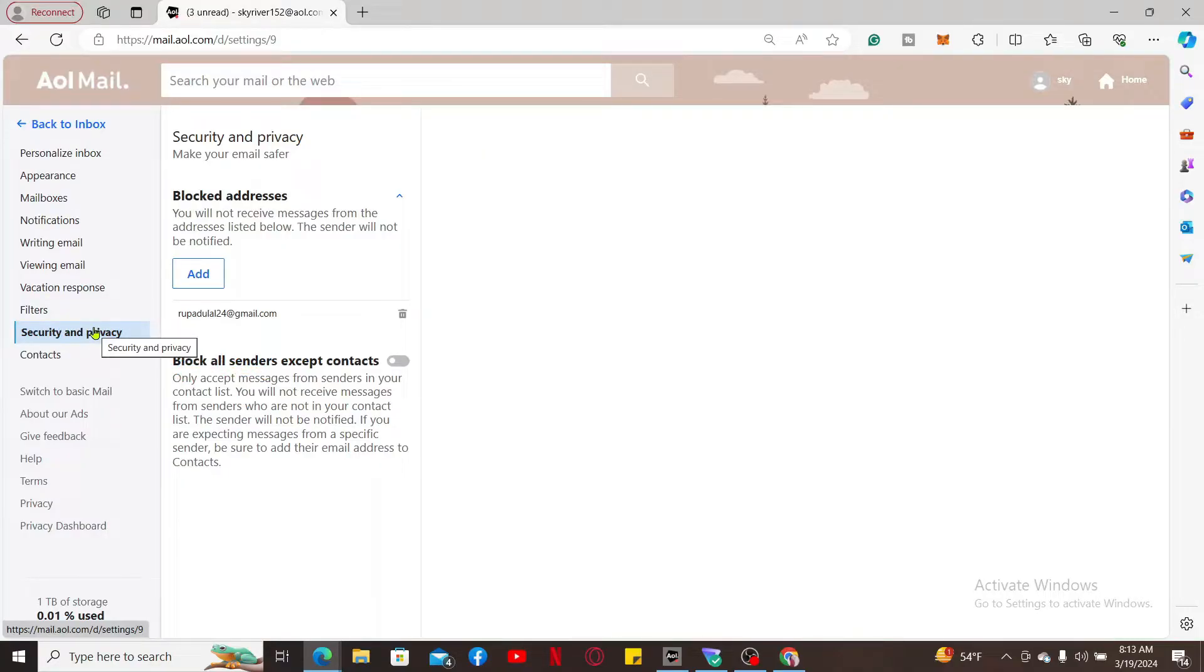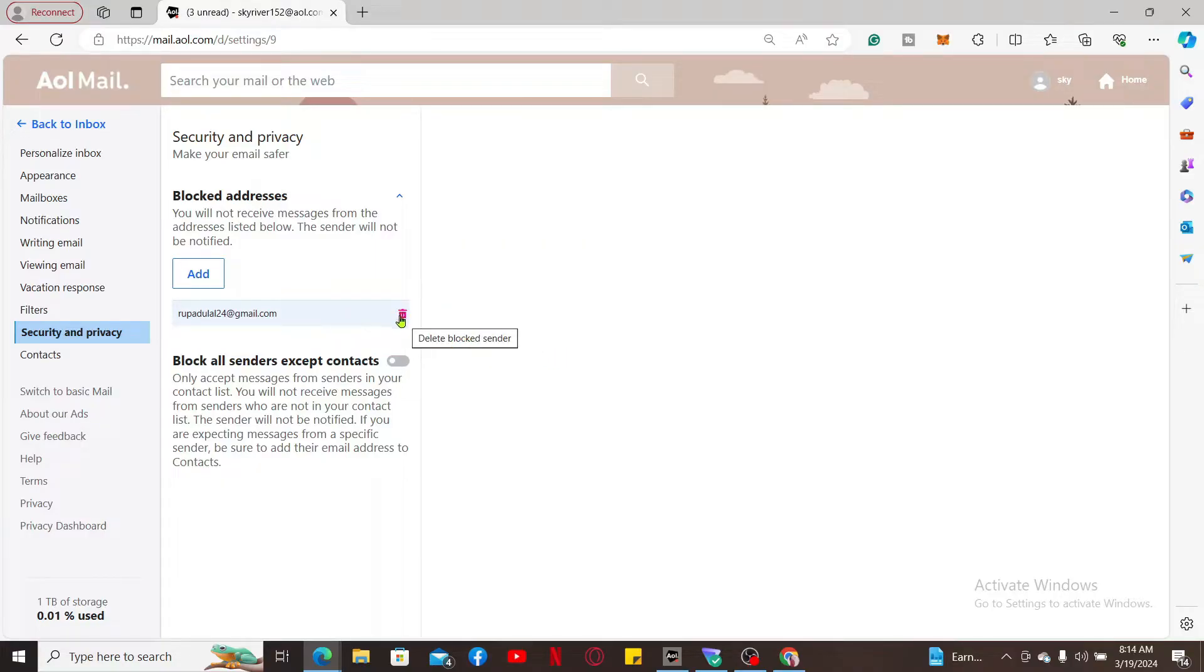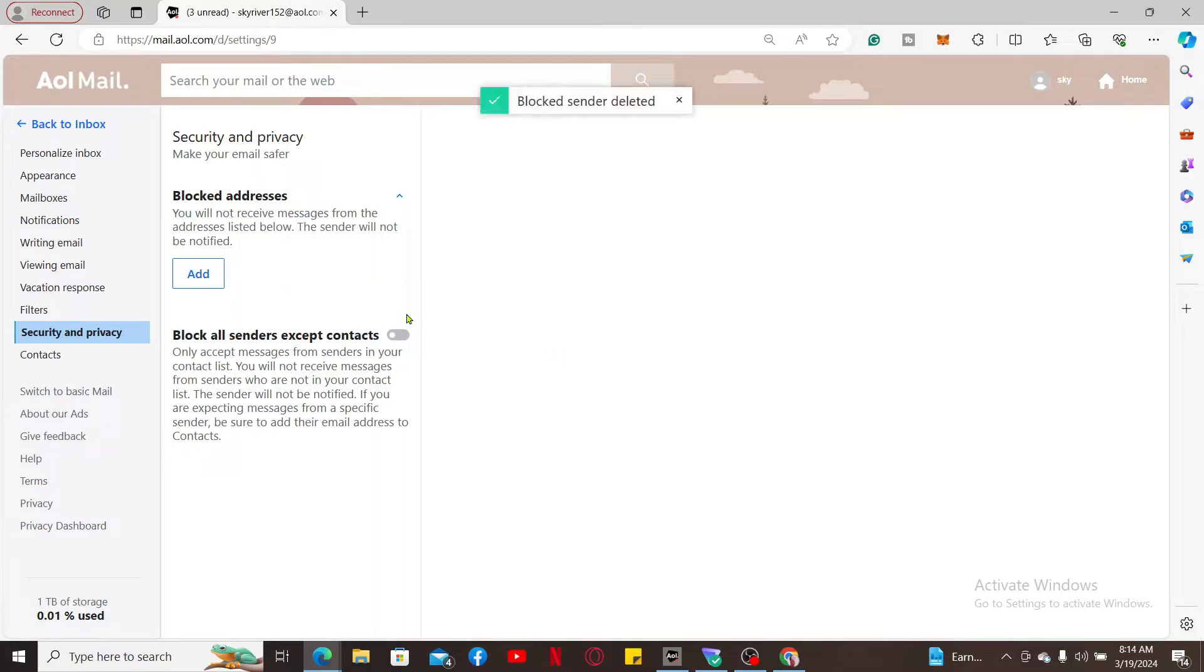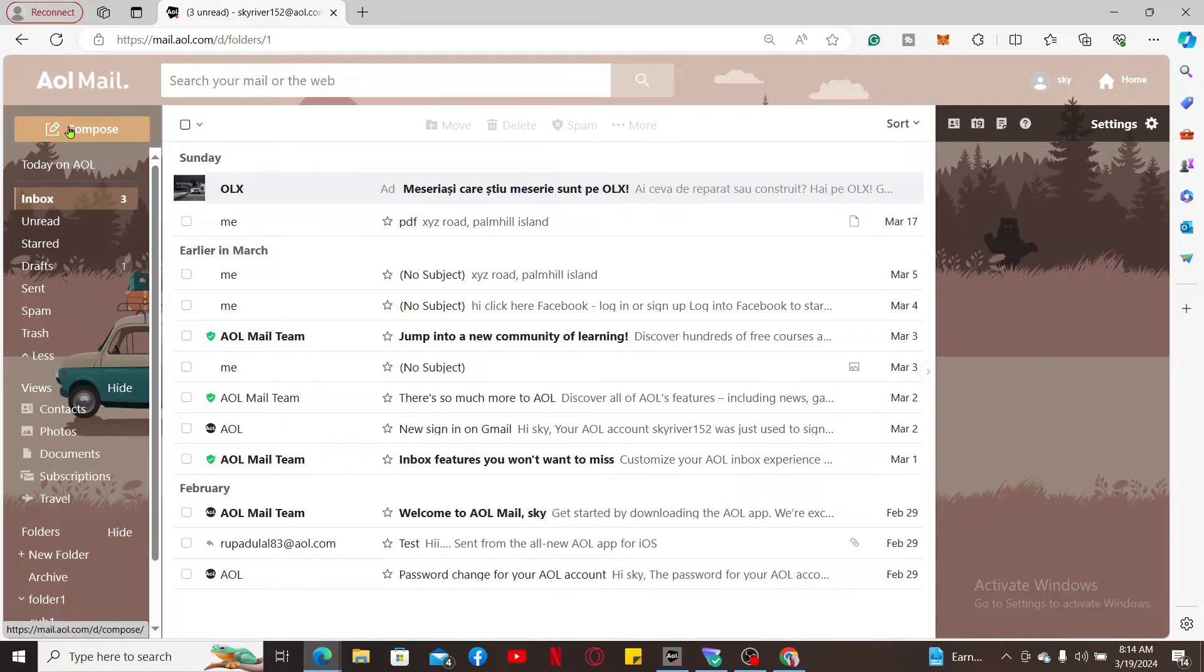You will come across the list of blocked senders under blocked addresses. To unblock the sender or contact, click on the trash icon right next to the contact information. Soon after you do that, you will be able to unblock someone on AOL. That's how it's easily done.